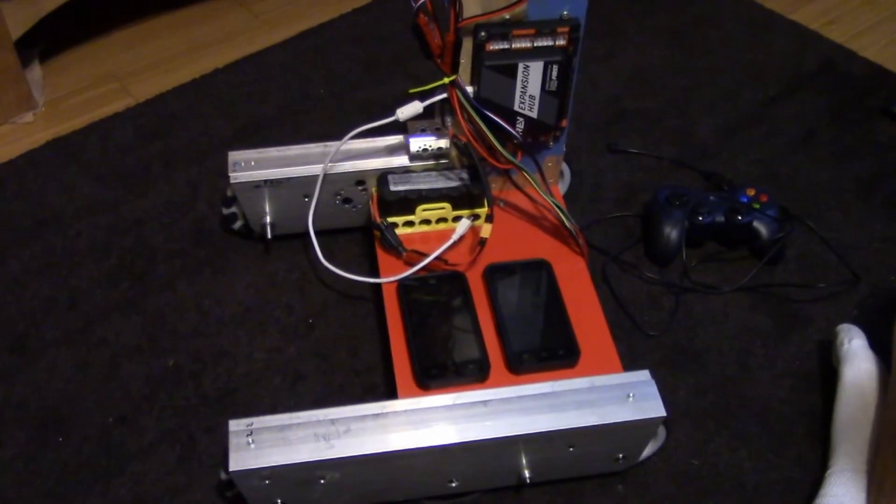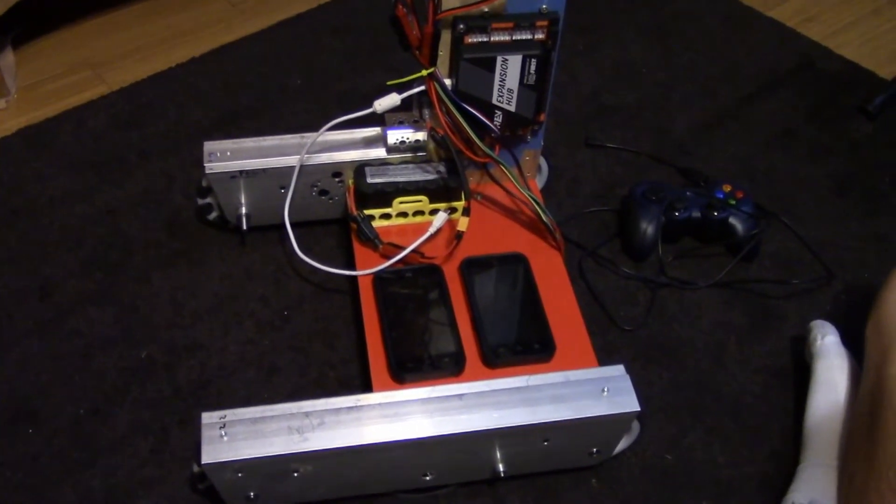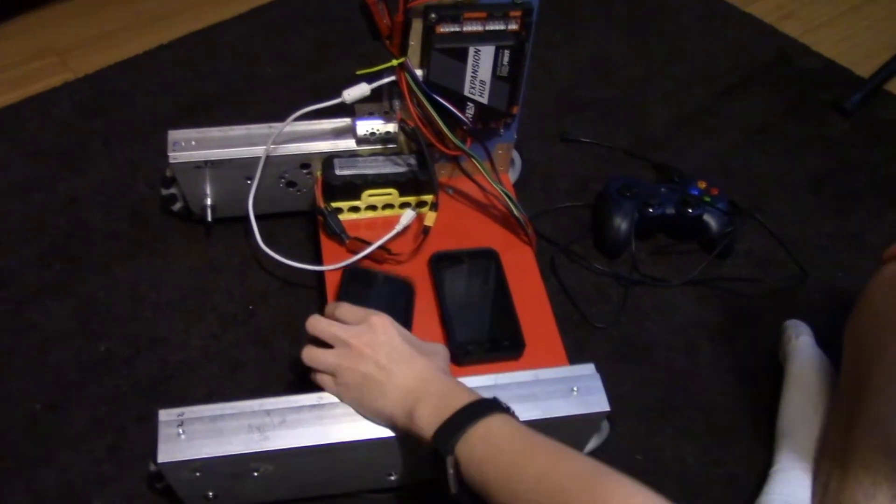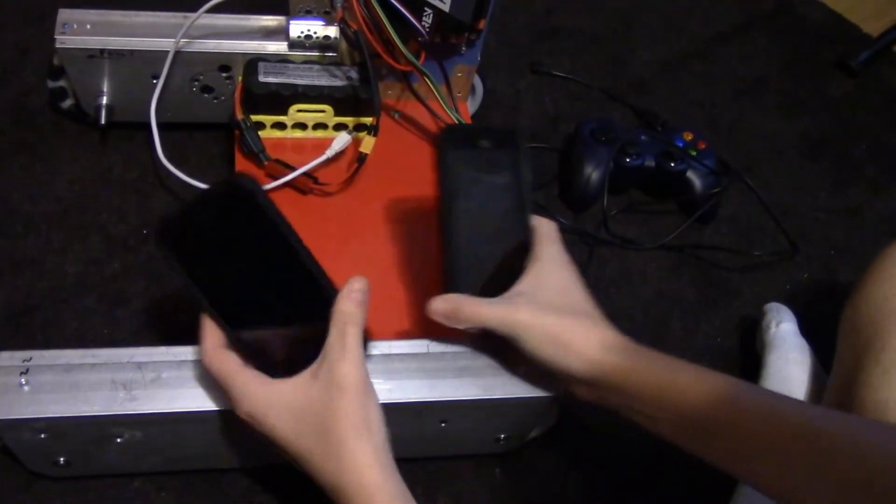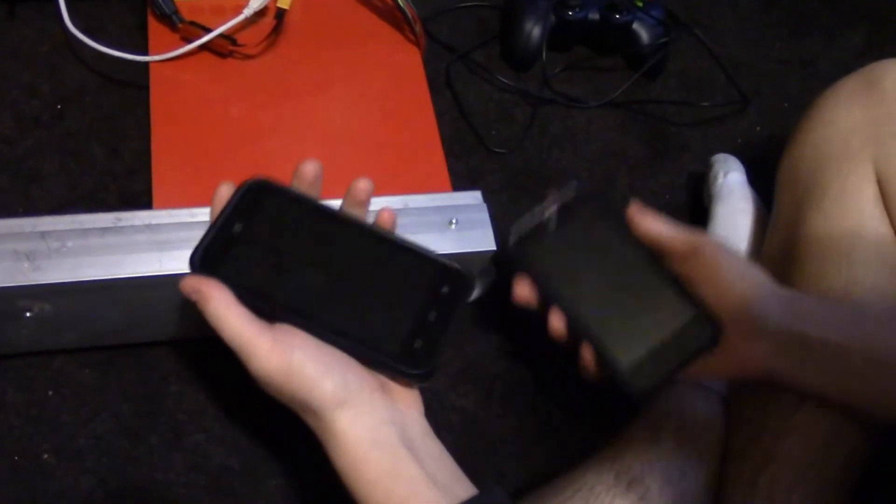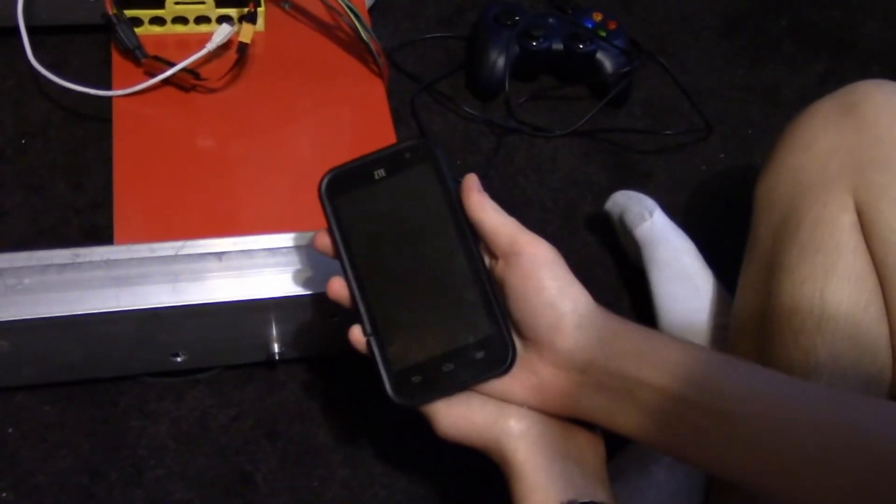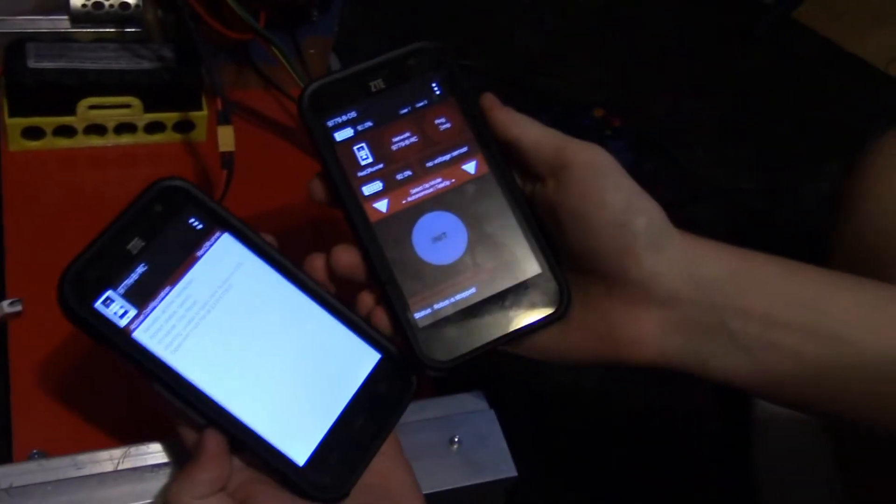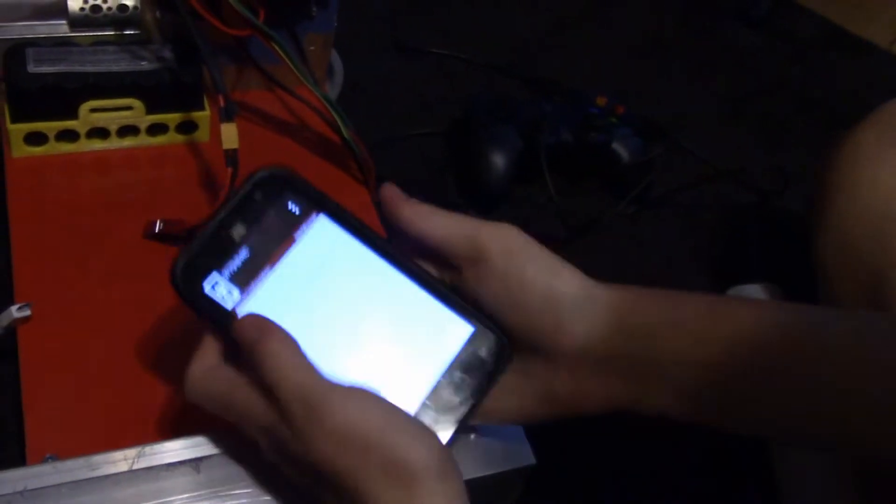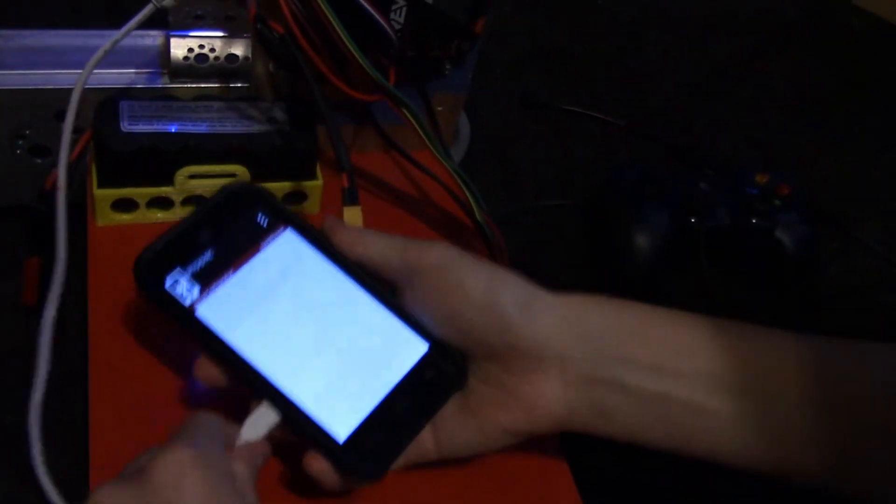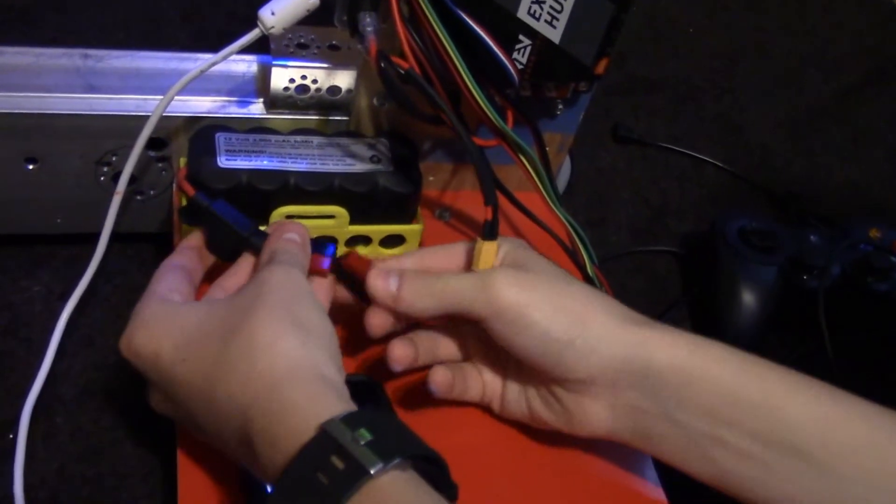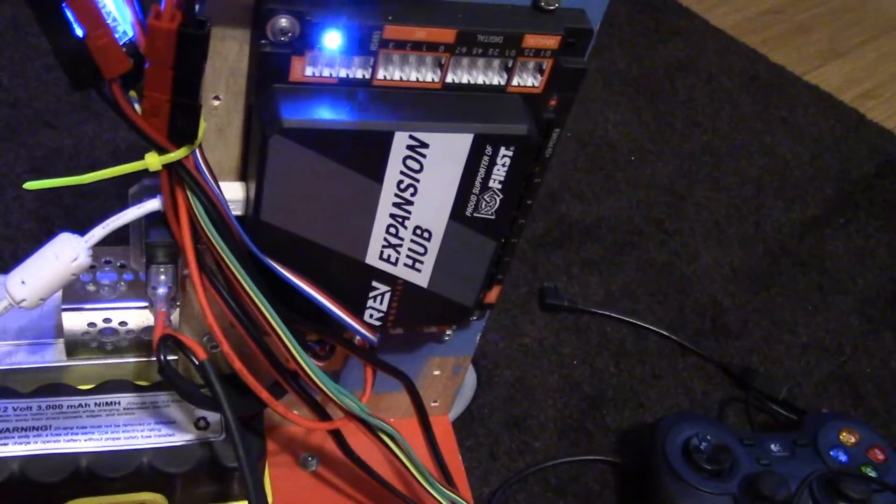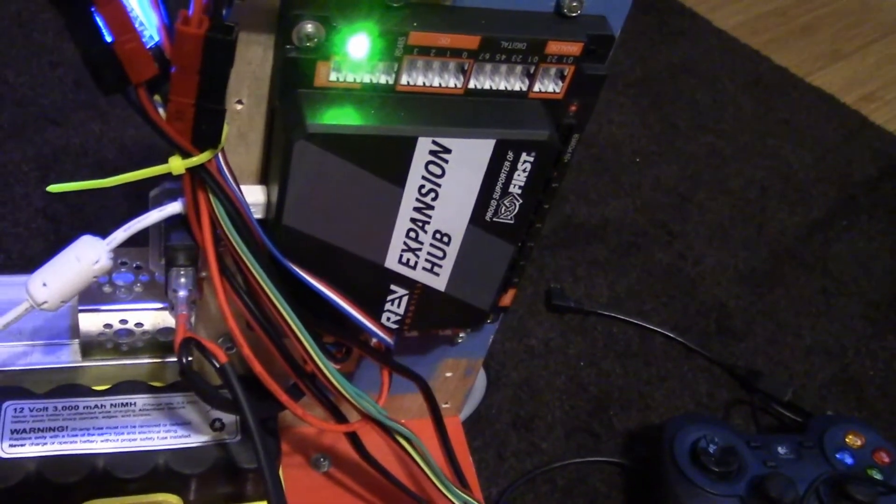So here we've got our two-motored robot, and we have our robot controller phone and our driver station phone. This robot controller we just uploaded to, and this driver station we got the app off of the Google Play Store. So I've got my apps launched, and what I'm going to do first is plug in my robot controller, and I'm also going to plug in the power. We're using the Rev Expansion Hub, but if you're using the Modern Robotics controllers, then it should be a very similar process.